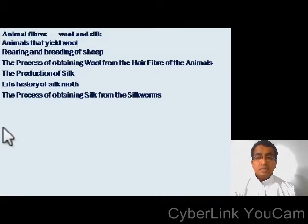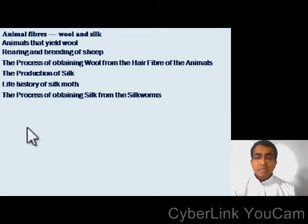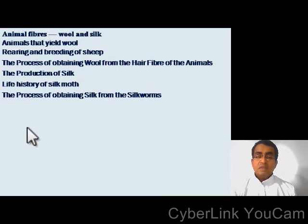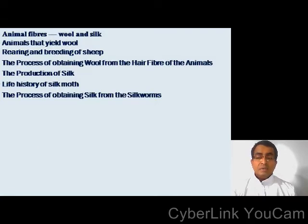In this chapter, you will learn about animal fibers — wool and silk — the animals that yield wool, rearing and breeding of sheep, the process of obtaining wool from the hair fibers of the animals, the production of silk, the life history of silk moth, and the process of obtaining silk from the silk webs.